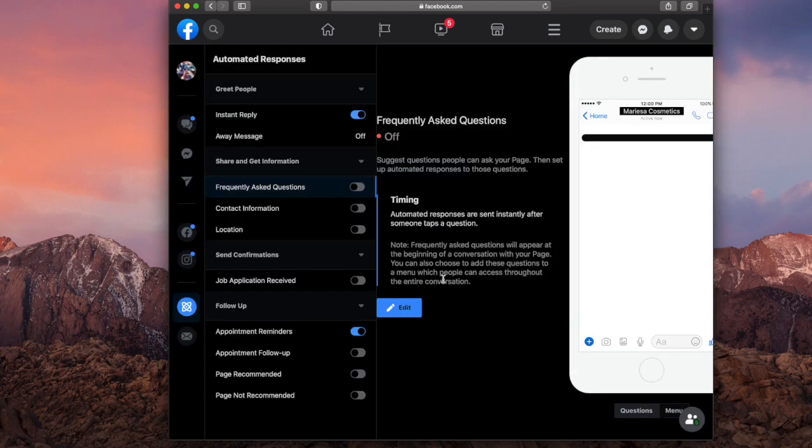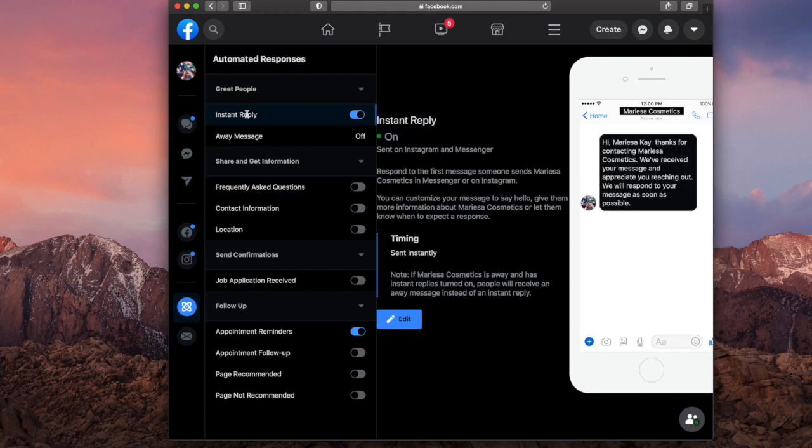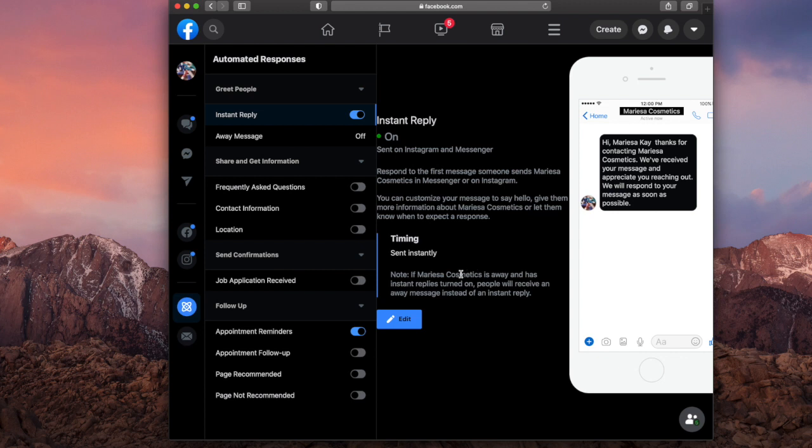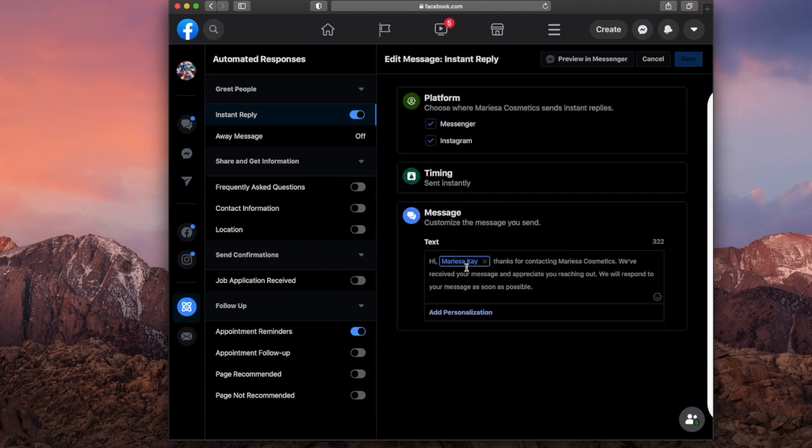Now this is what you would get. So you want to go to instant reply right here and you want to turn this on. So it's just going to ask you what it's going to say, send on Instagram messenger, respond to the first message. So you can also set the timing as in when you want the message to send. So I'm going to hit edit and you can choose or you can type what you want it to say.